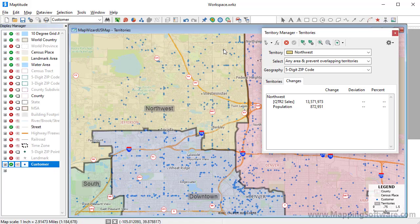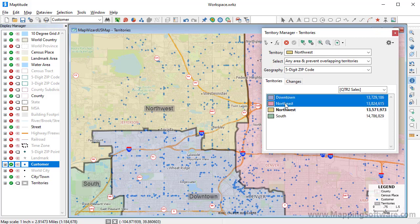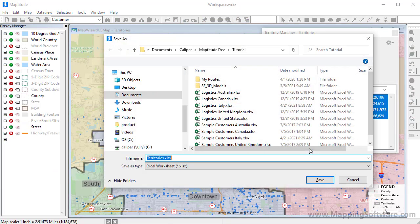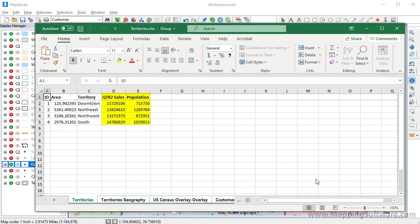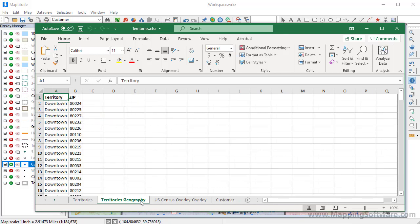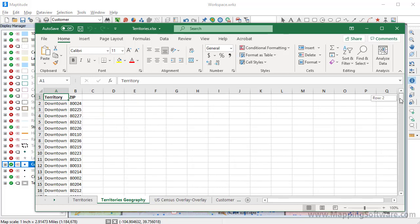Now that you have used the Territory Manager to modify the territories and tagged the customers with their new territory assignments, you can export all of this information back to Excel. Highlight all of the districts on the Territory Manager, right-click, and choose Export Territories to Excel. The application creates a new Excel workbook with several sheets. The first sheet has the sales and population data that I chose to track for each territory, and the next sheet lists all of the territories and the zip codes they comprise.